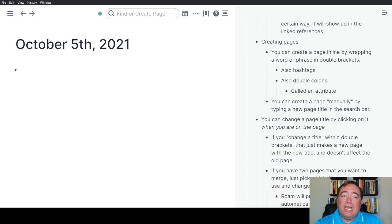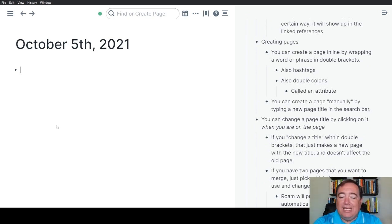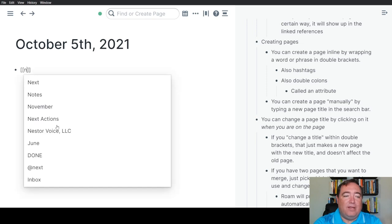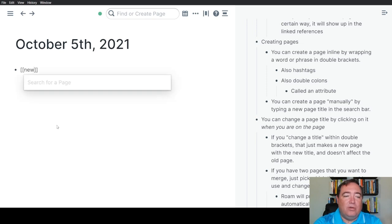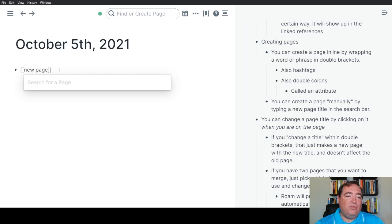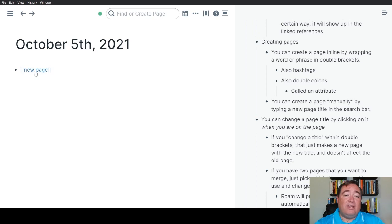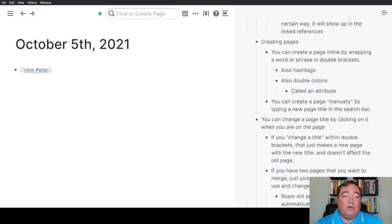You can create a page by simply wrapping some text in double brackets. So let's say we're creating a page called New Page. Notice I have two brackets on the left, two on the right, and when you type the two on the left, it automatically creates the two on the right. Once I've done that, it changes color, indicating it is a new page.